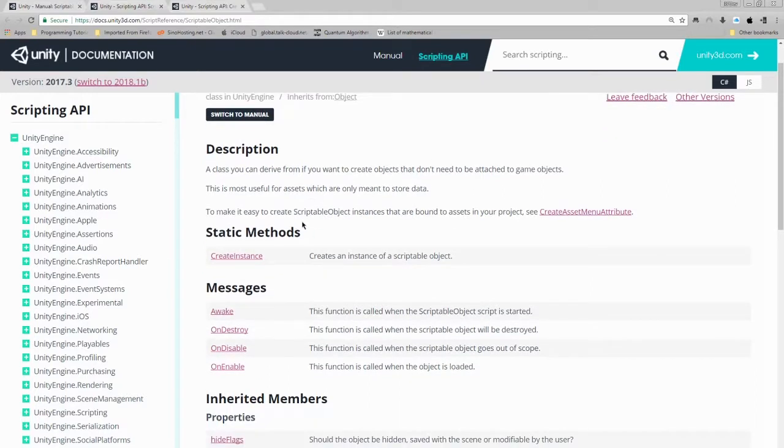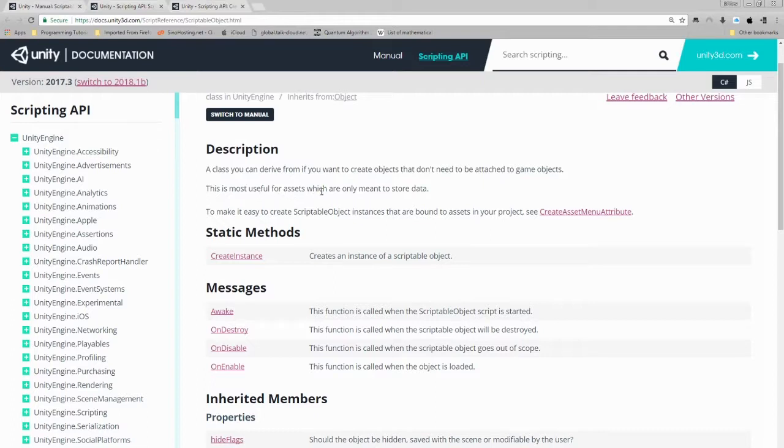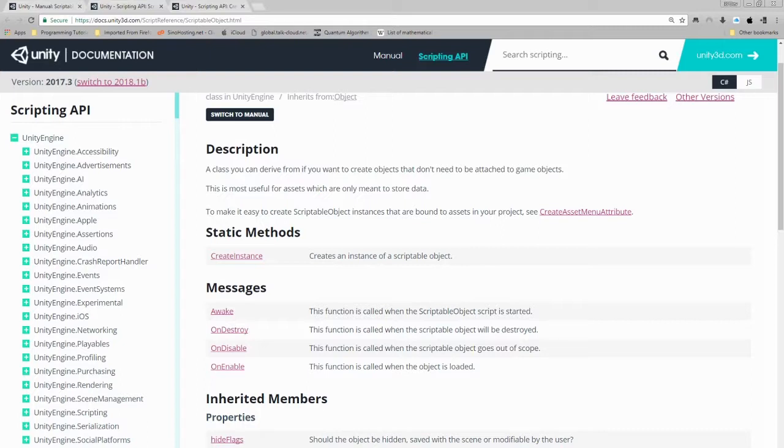A class you can derive from if you want to create objects that don't need to be attached to game objects. This is most useful for assets which are only meant to store data. To make it easy to create scriptable instances that are bound to assets in your project, see create asset menu attribute. This means that a scriptable object doesn't need to be attached to a game object in the editor, which basically means one less thing you need to worry about when dealing with attaching code to your objects in the Unity editor, which is an added yet very nice bonus.